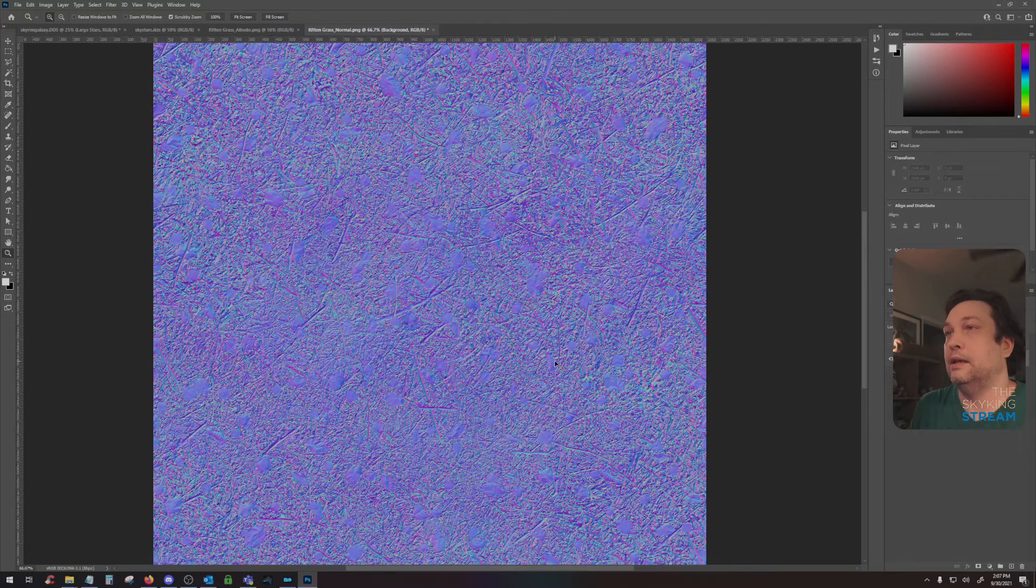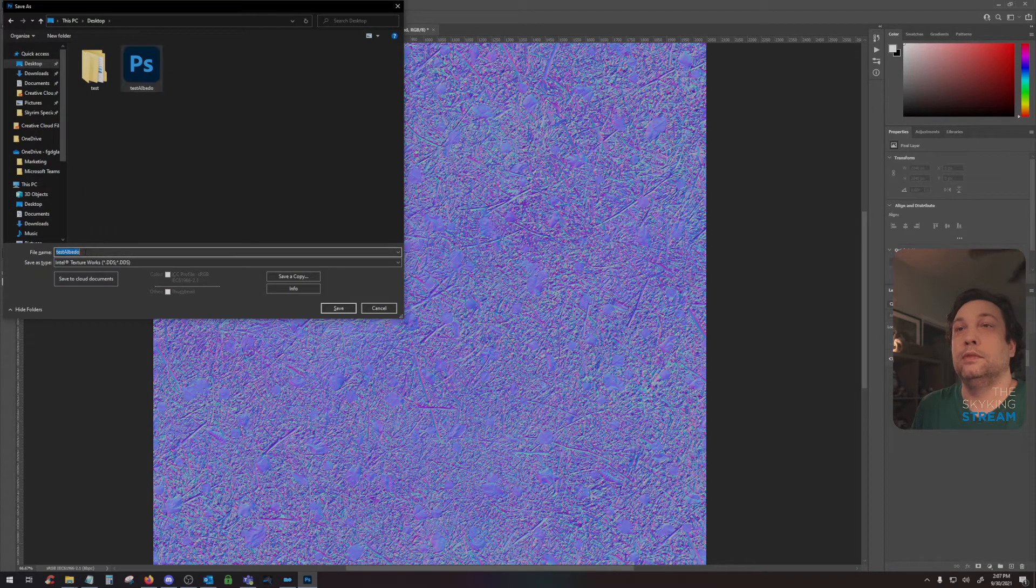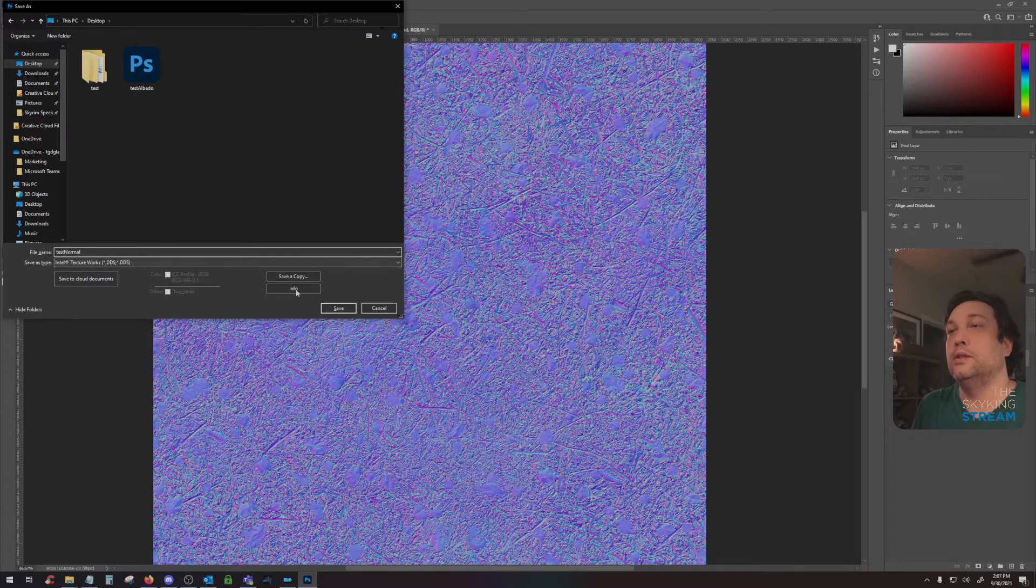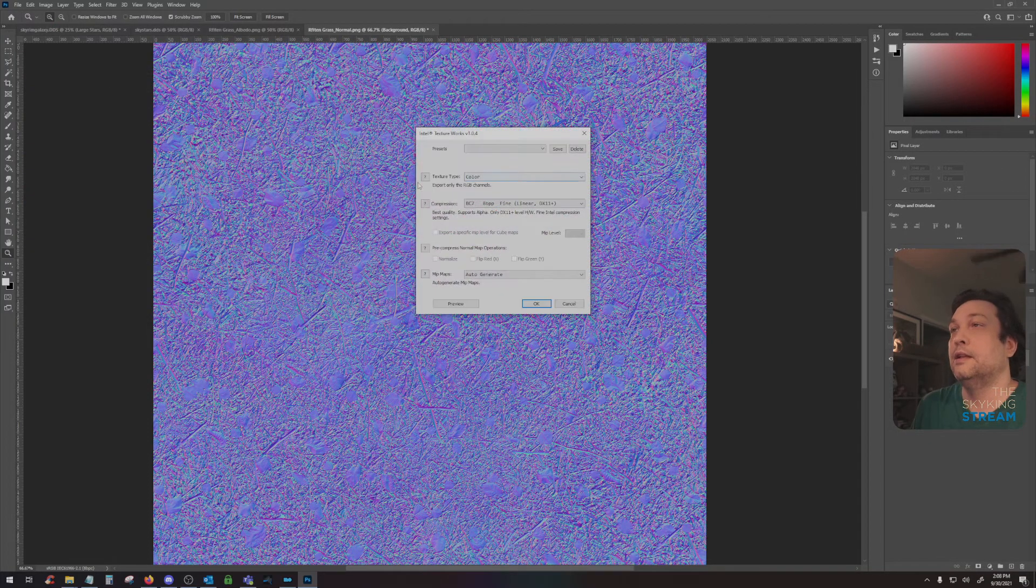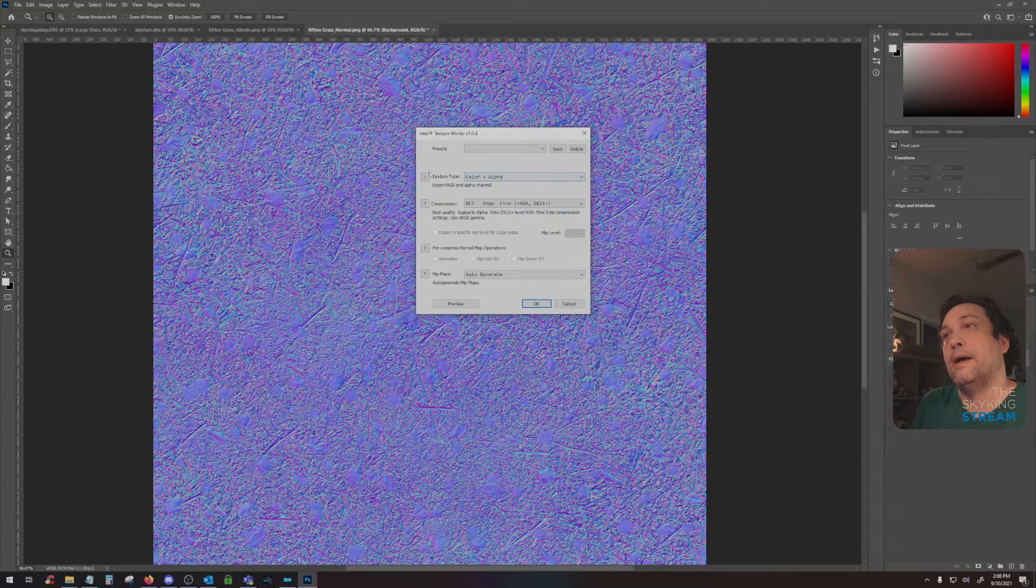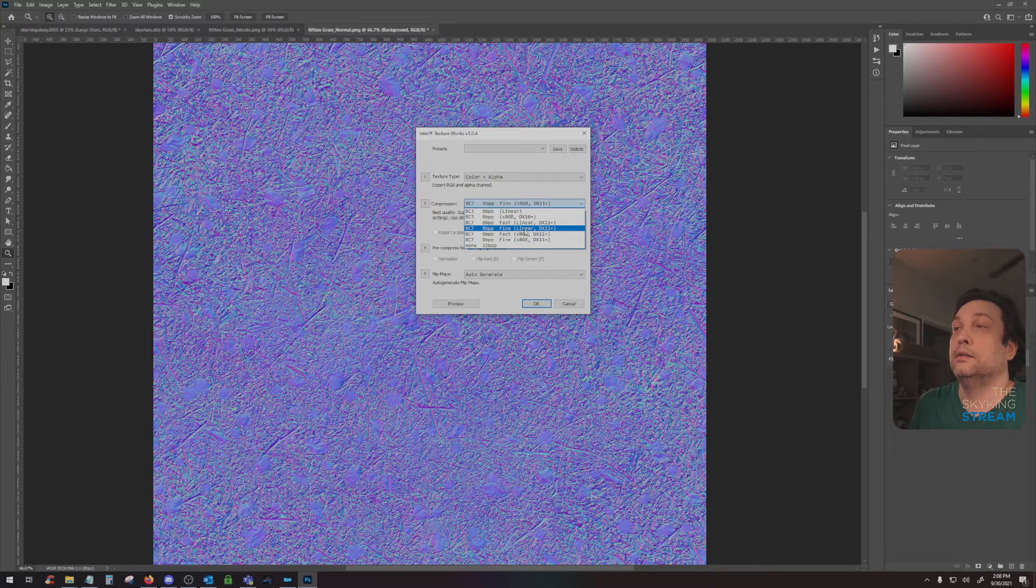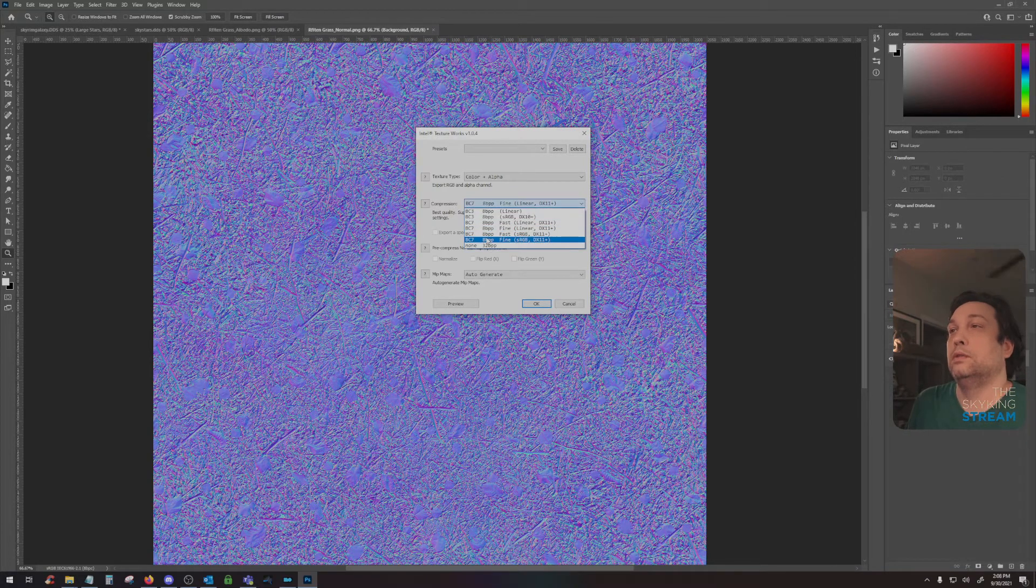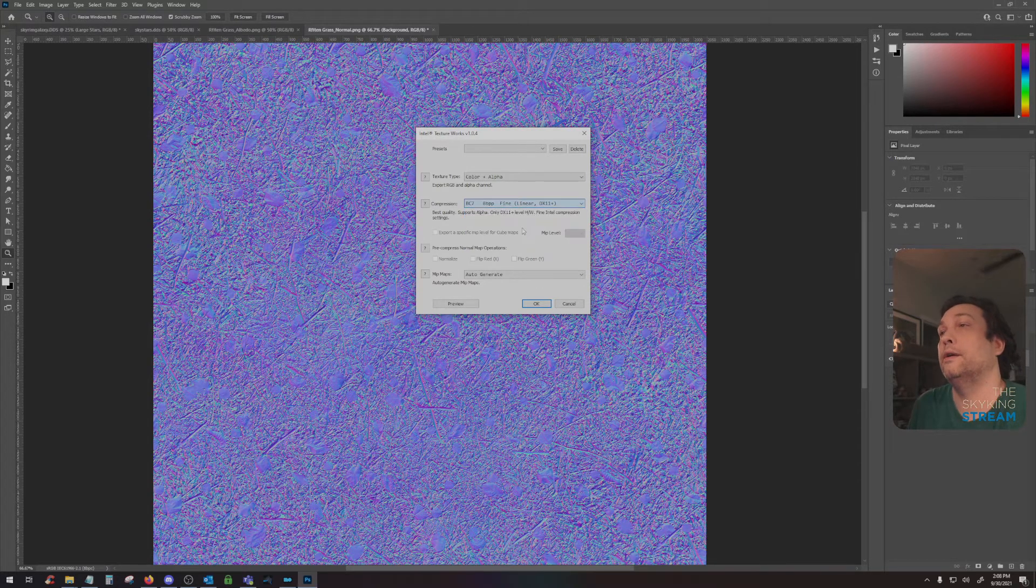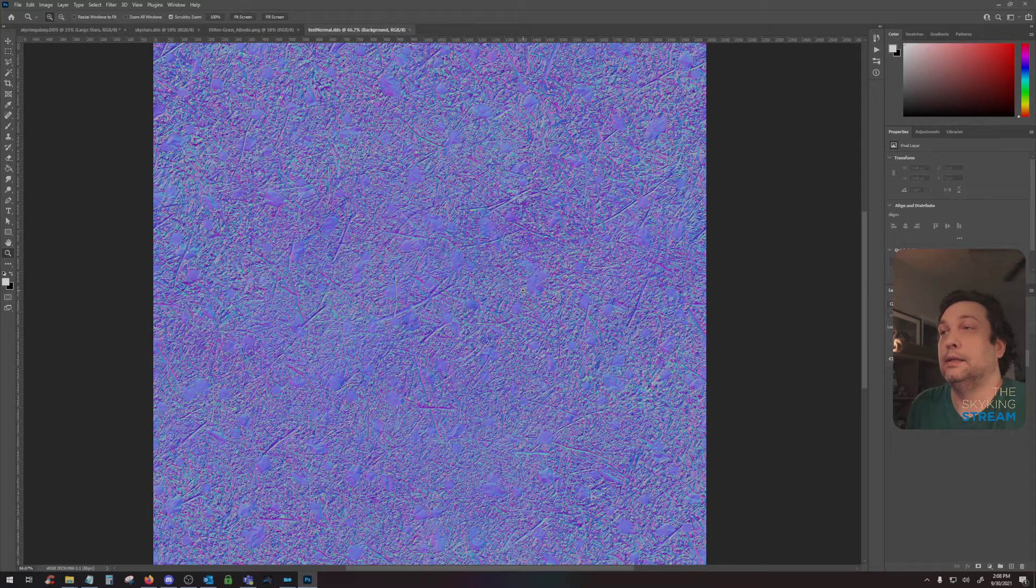And again, we'll save this as test normal. Using the Intel plugin and hitting save. This time for texture type, we're going to hit color plus alpha because we have an alpha map. And we're also going to choose fine linear. It will auto select one of these others. So every time you change it between color and color alpha, make sure that you set your compression quality here. Again, auto generate the mip maps and hit okay. And you're done.